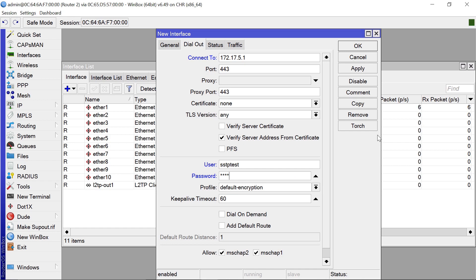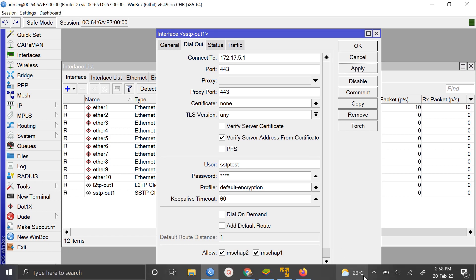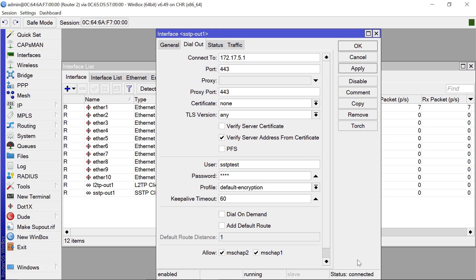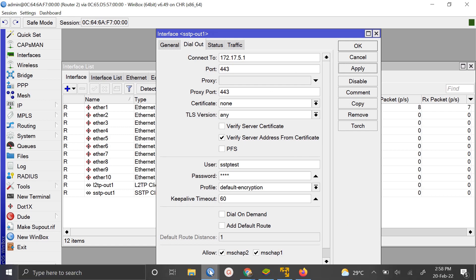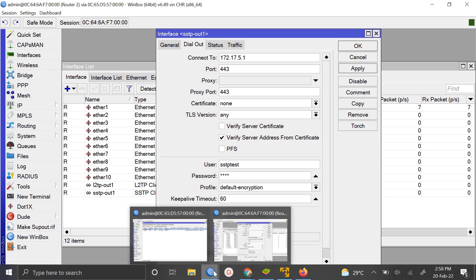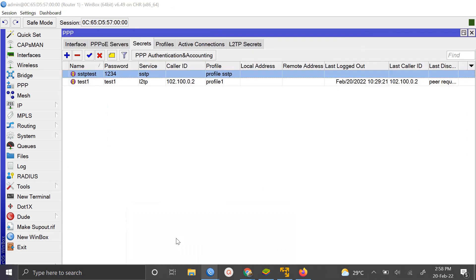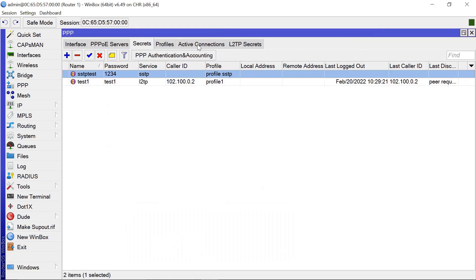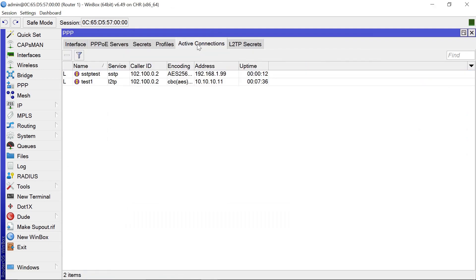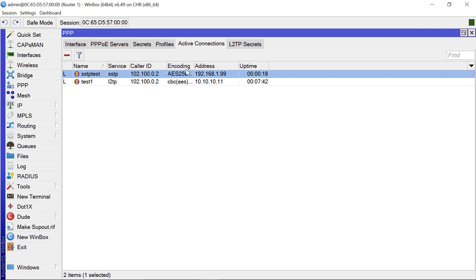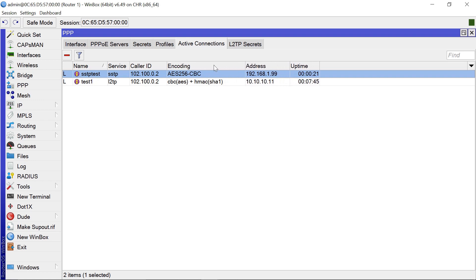Everything else looks good, so we click apply on that. You can already see that the status is connected from below here. When we come back to our first router and go to active connections, you're going to see there's a new connection. It also shows the type of security encoding being used.